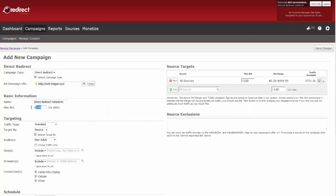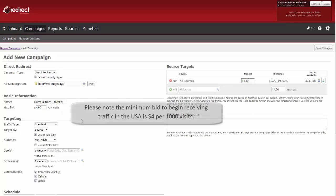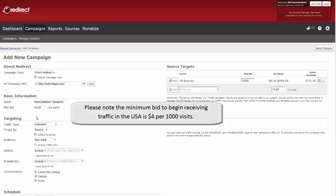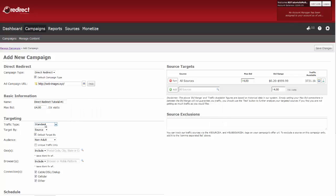Now enter a name for your campaign, and then your max bid per 1,000 visits. Please note the minimum bid to begin receiving traffic in the U.S. is $4 per 1,000 visits.